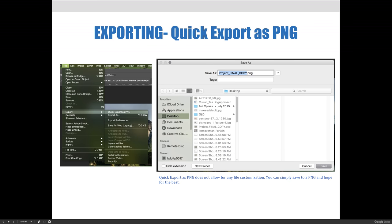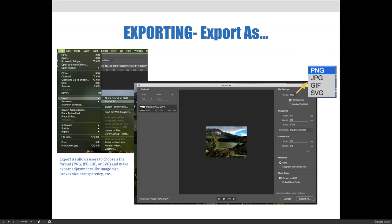And so a better option when you want to create a .png file is to either choose the export as option, or, as we'll see on future slides, the legacy option that we're talking about. When you choose to export as, you can export as a .png, a .jpg, a .gif, or an .svg file.